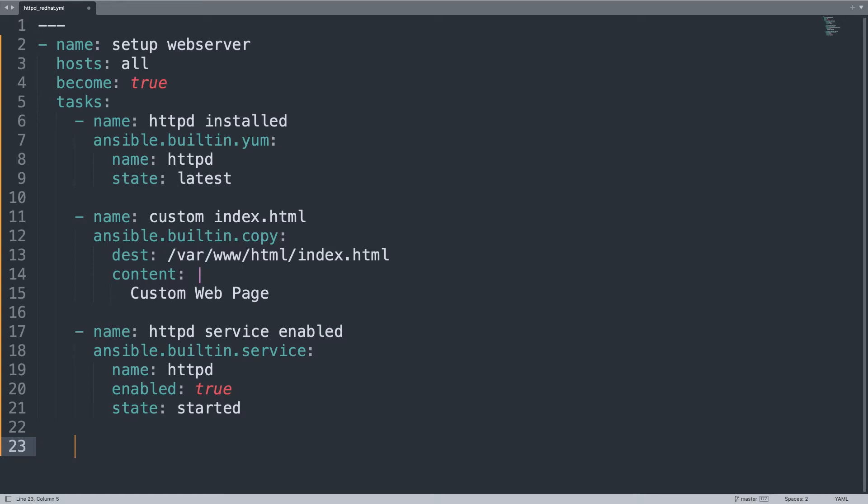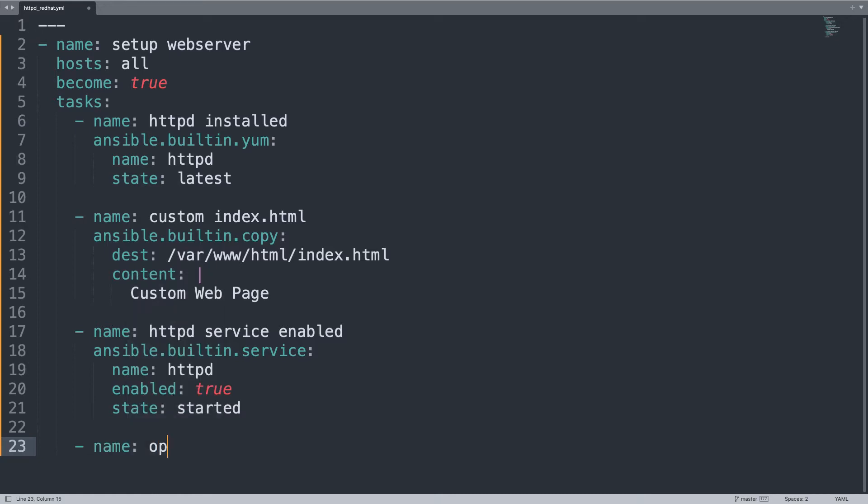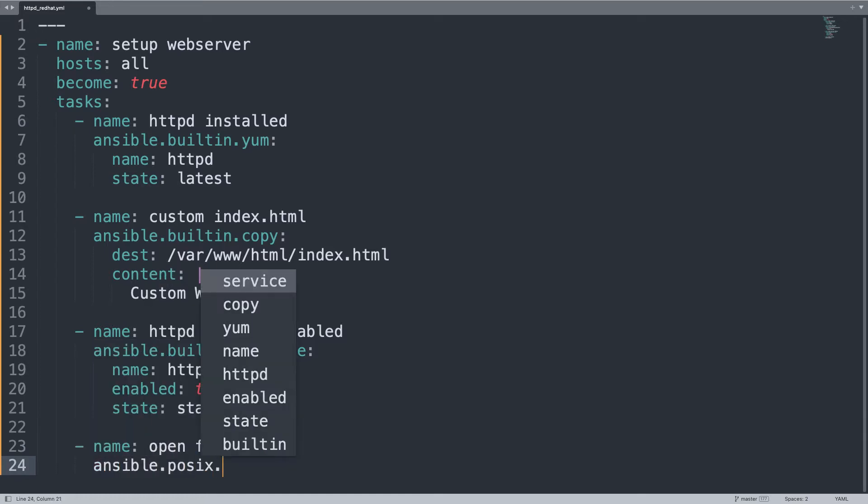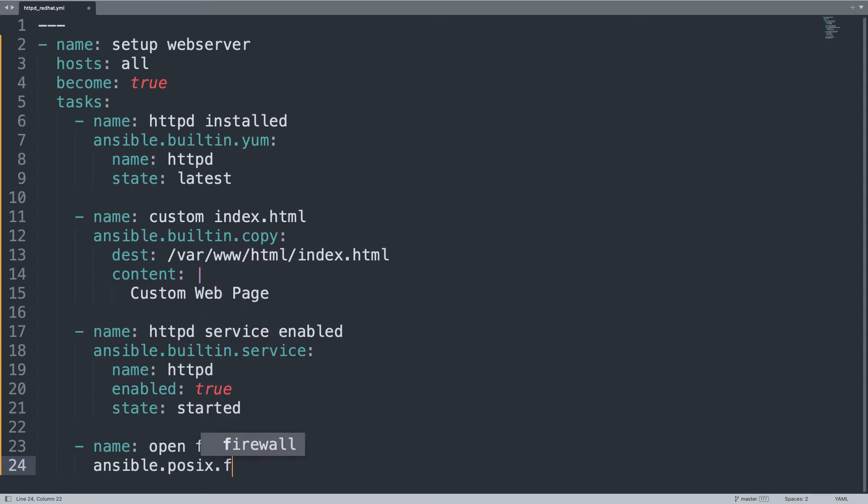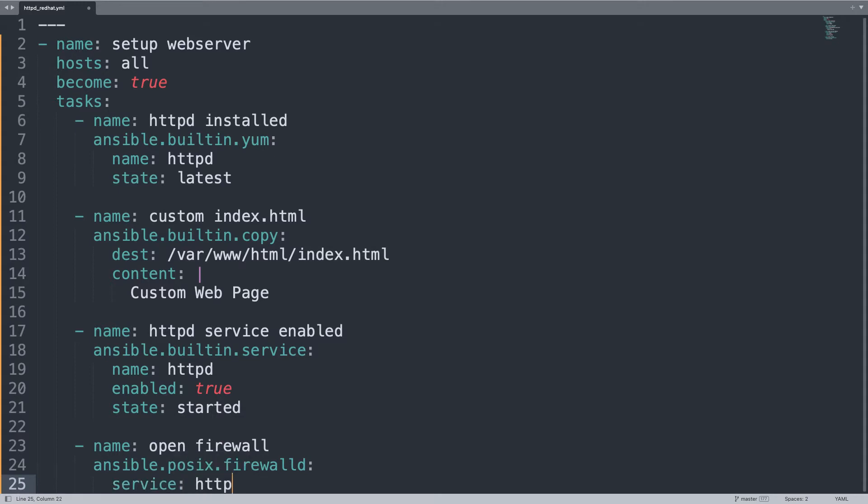Now let's take care of the firewall. So name is task - you need to have a name. Open firewall. Ansible.posix.firewalld. Here we go. Service will be the service name. In my case, HTTP. Be mindful without the D.